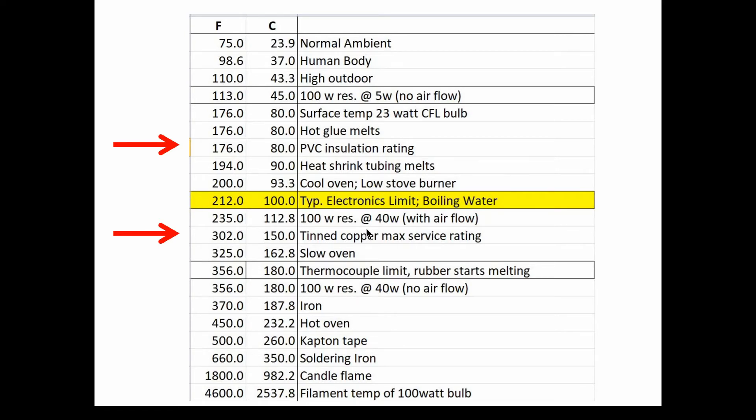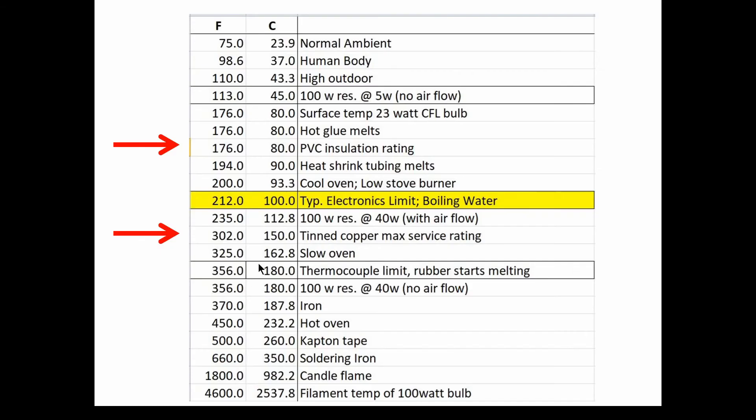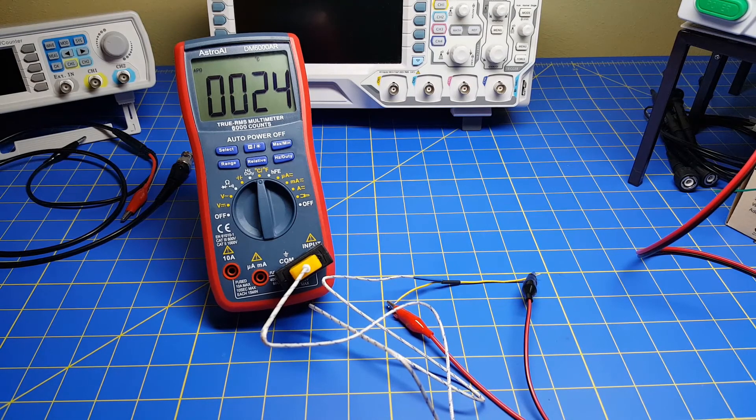So now what we're going to do is we're going to go to the bench and we're going to measure our wire and we're going to apply what it said back here. It said 8 amps. Let's apply 8 amps and see what the actual temperature comes out to be. And we're going to do this with a couple of sizes of wires. And we're going to plot it and see what actually happens.